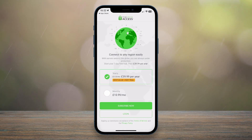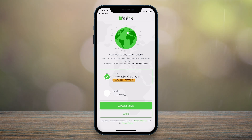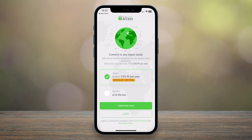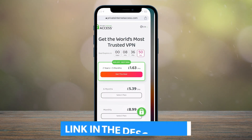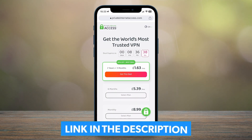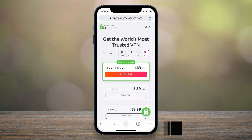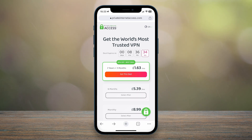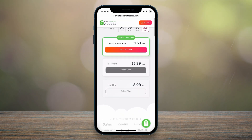Once you've opened the application, you'll be greeted with a login screen, and it's going to prompt you to subscribe to the platform. However, I don't recommend subscribing through the application, as it's going to charge you more money. What you need to do is click on the link in the description of this video, and it's going to take you to the Private Internet Access website where you can register from there.